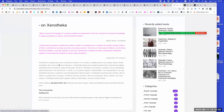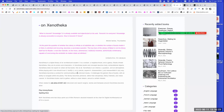Xenoteca is a digital library for an architectural student — a context, a neighborhood, a galaxy. Books inhabit Xenoteca; they are actors and characters. Books and concepts become lively computational objects. Xenoteca doesn't aspire to collect all books — it's a dedicated, personalized library with specific interests. When playing with it, you should tune it, modify it, cut it in pieces, expand it, disassemble and reassemble it to fit your personality.